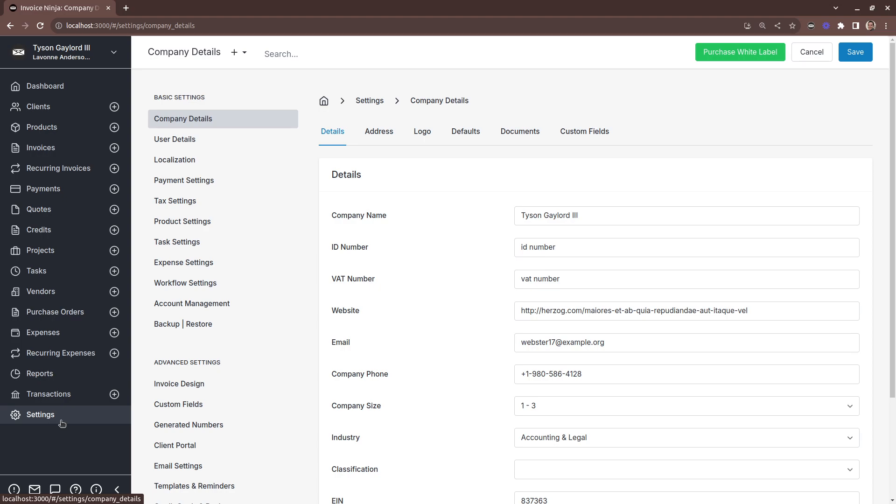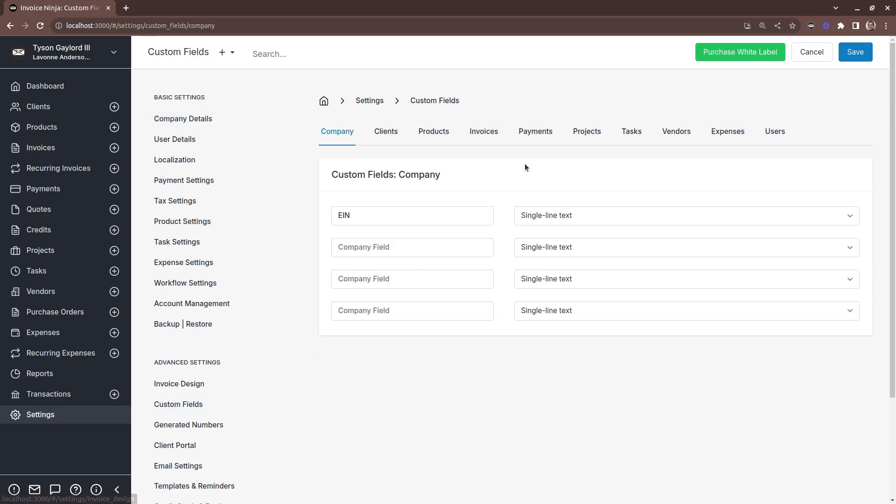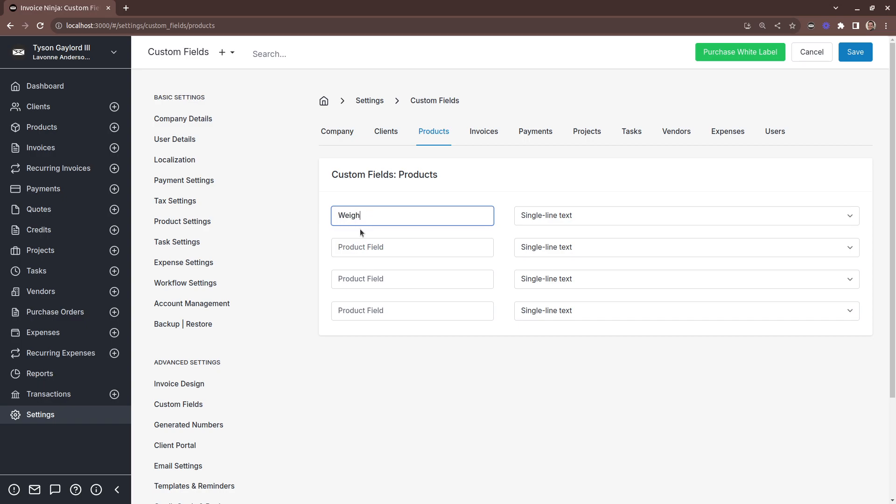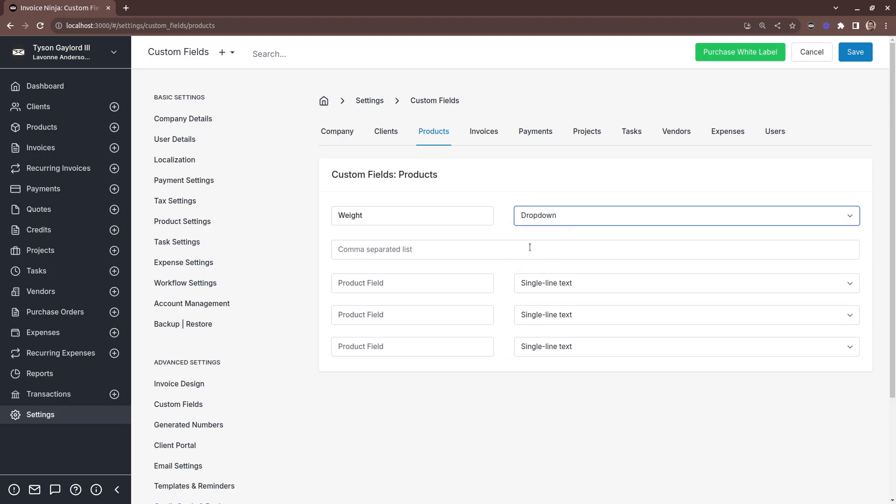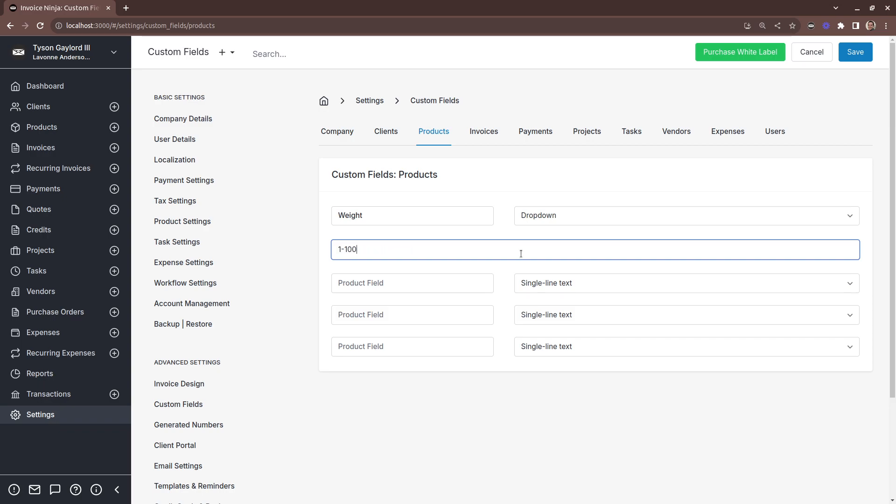Well, what we would do is create a custom field on the products. And for example here, let's call this a weight category. And we're going to give it a dropdown. And each value just needs to be separated by a comma. So let's say our first range is 1 to 1,000.